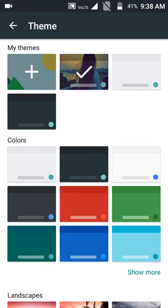You can see that there is a plus sign in my themes. When you click on it, you can choose any of the gallery pic or any other image in your phone like I did.